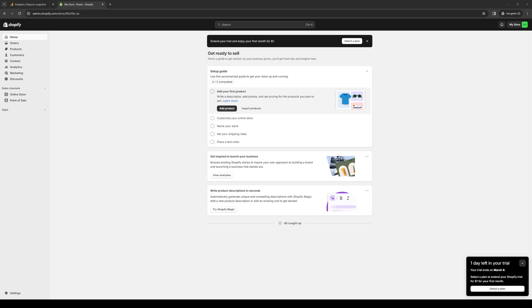This is an integration for Shopify that will really help you level up your Shopify store as well as your e-commerce game. In this video, we'll be talking about the key features between the two, the pros and cons, and how to exactly install them into your Shopify store as well as how to use them. So with all of that said, let's begin.